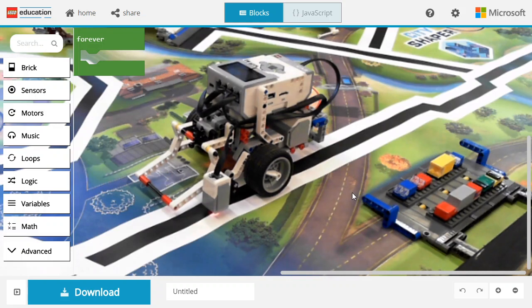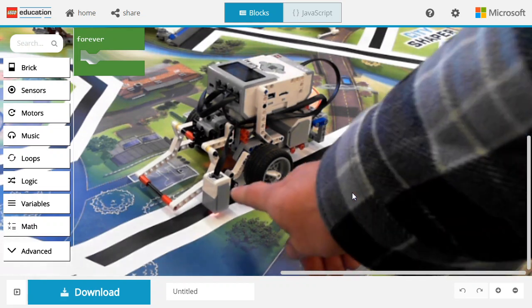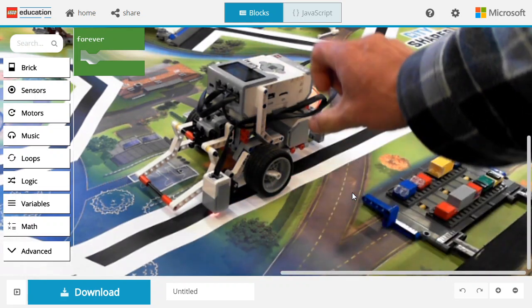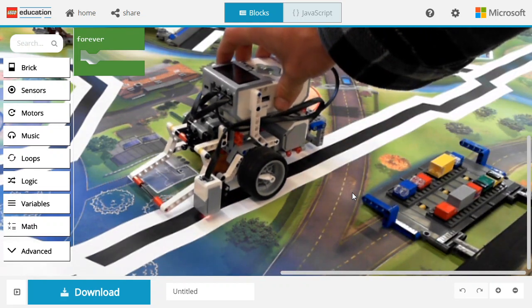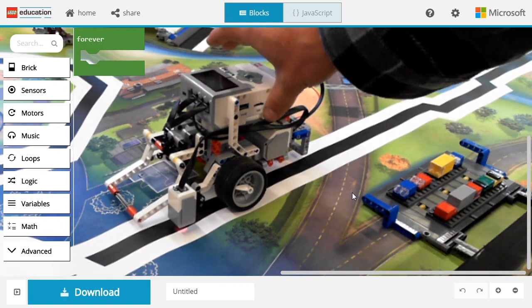Hello and welcome to this video on MakeCode for EV3. We're going to cover how to use the color sensor to adjust the trajectory of a robot and follow a line.